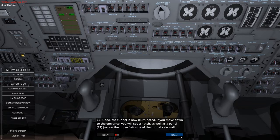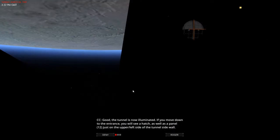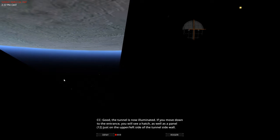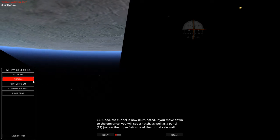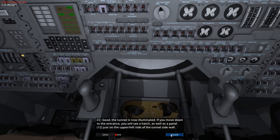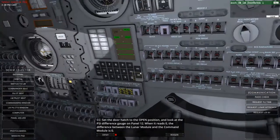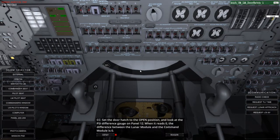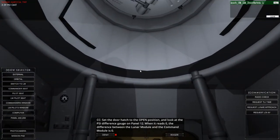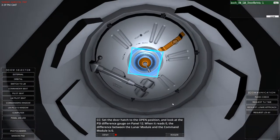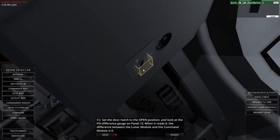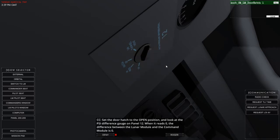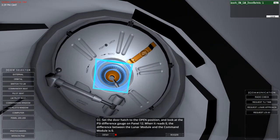There we go. That is on. Good. The tunnel is now illuminated. If you move down to the entrance, you will see a hatch as well as a panel just on the upper left side of the tunnel side of the wall. Right, guys. Let's get down here. There is the hatch. We need to get to panel 12, which is right here.